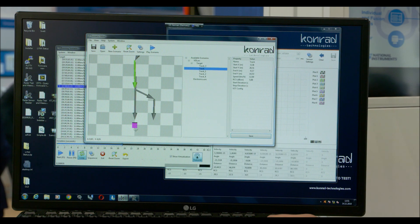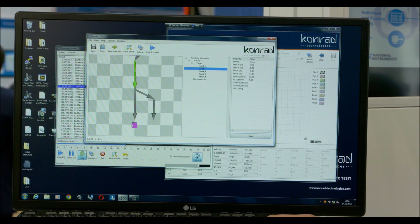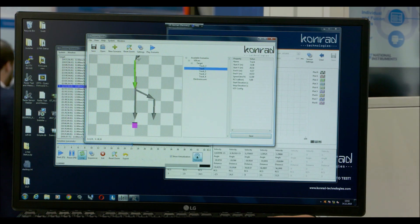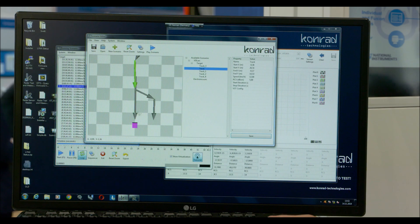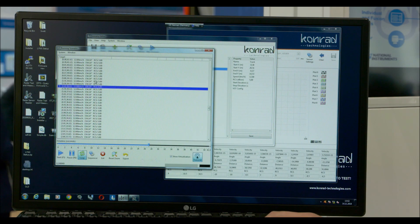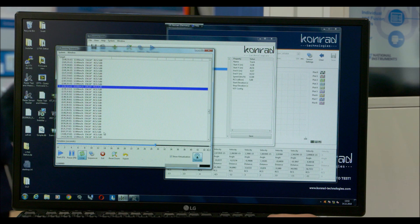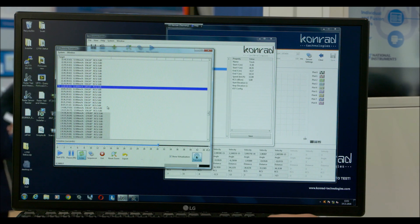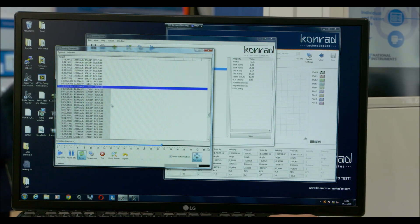Here is your car and your target moving this way. Then you save it and we run the scenario through our interface tool.